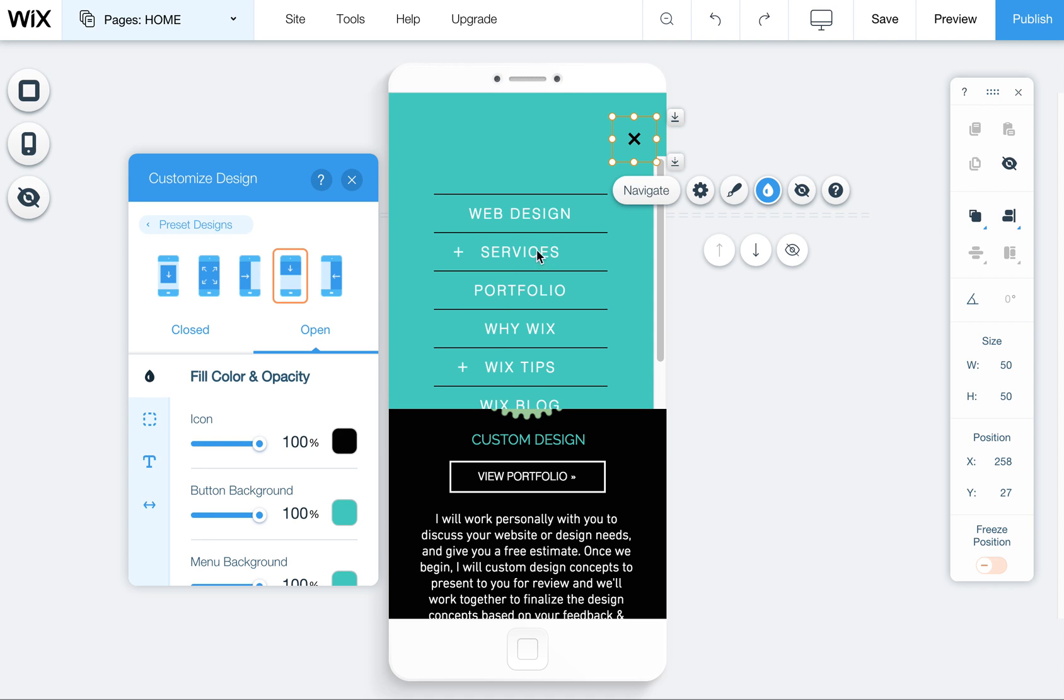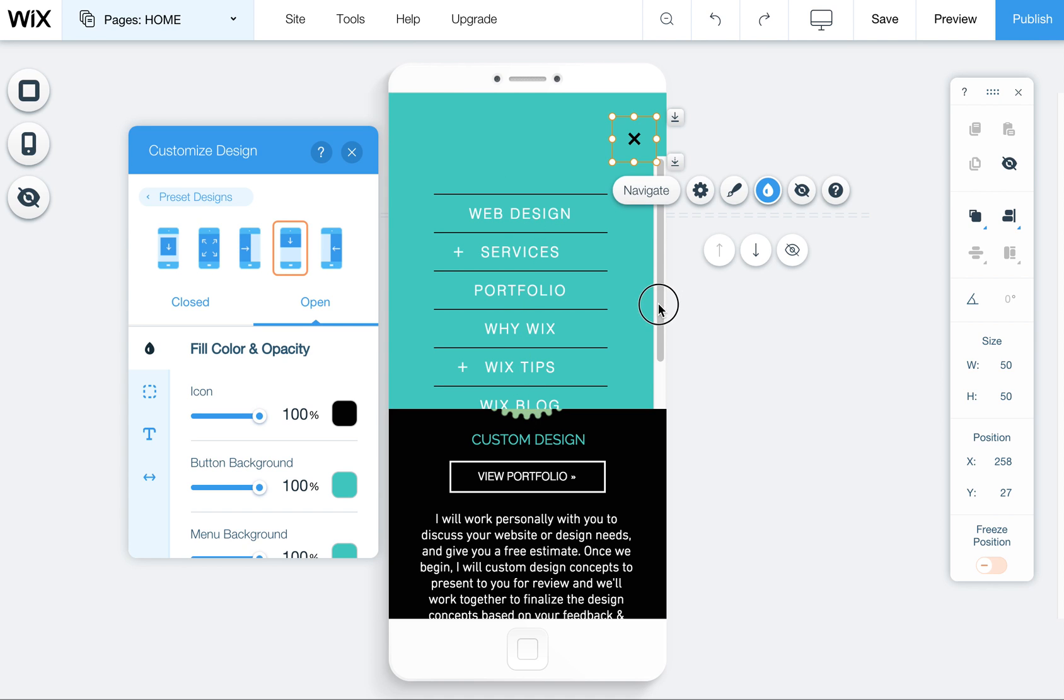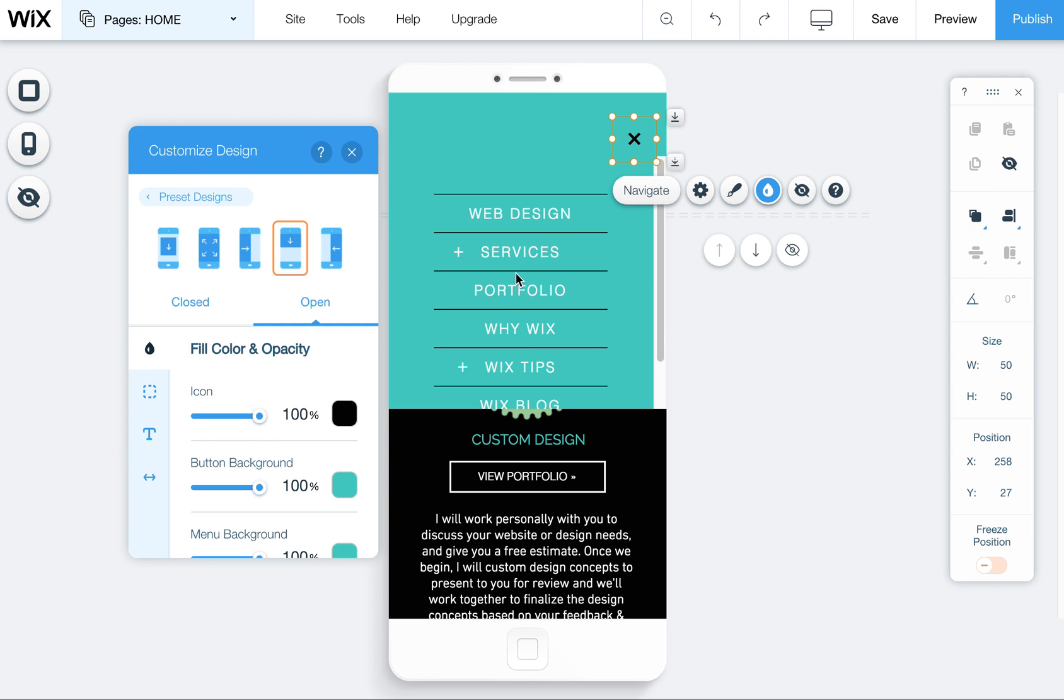So when it opens up it actually doesn't show all the items in the menu. See how there's a little scroll bar here. This is a horrible one unless you only have a couple items in your menu because there's always going to be stuff hidden and it's just hard for people on phones to scroll and use this type of menu in my opinion.